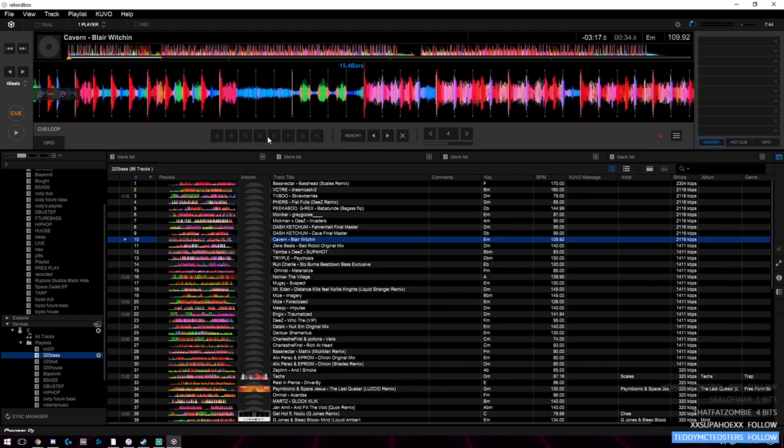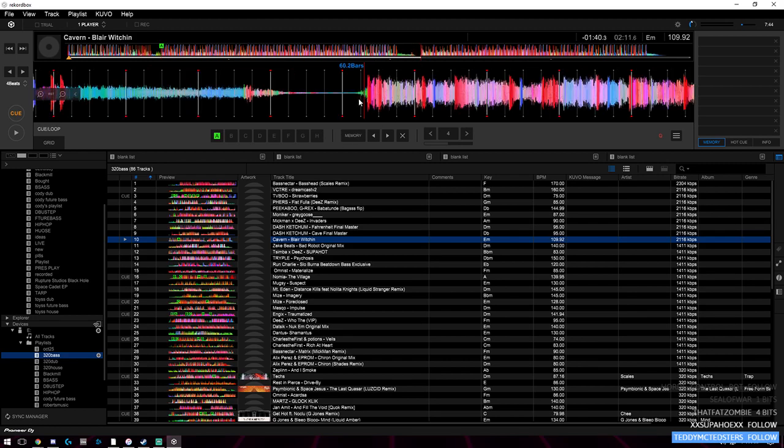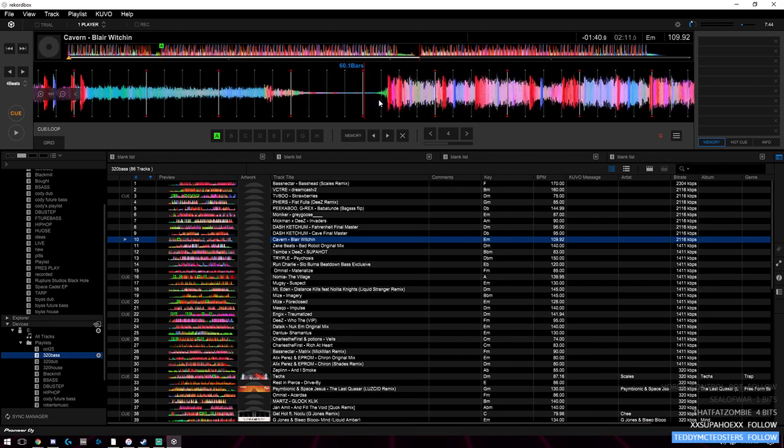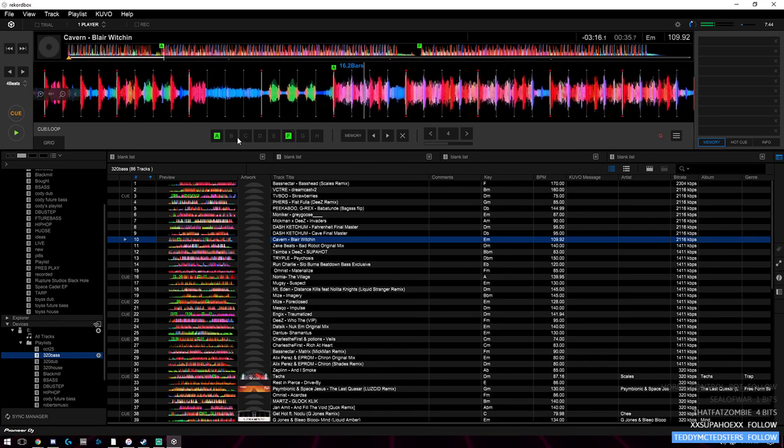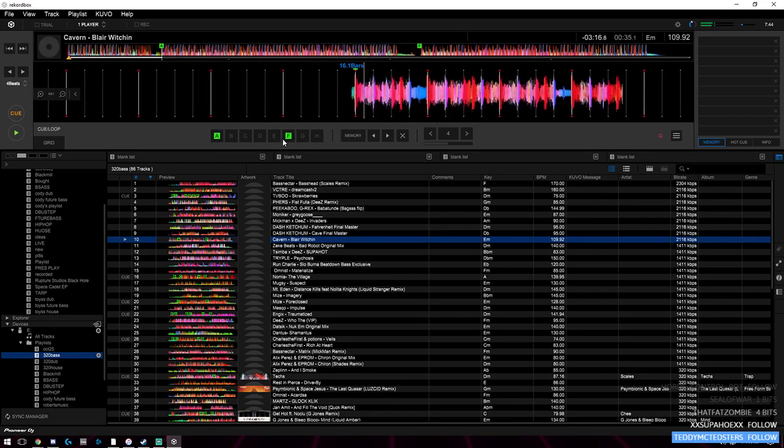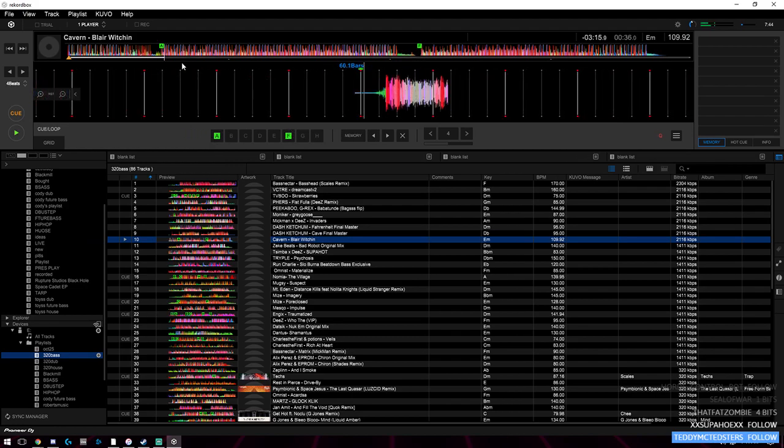You have A, B, C, D, E, F, G, H - these all correspond to the little buttons that you see below the vinyl. I can put this one as A, and then I'll put this drop or this beginning of something going on as F. Then I can skip around to those cue points on the deck so I don't have to manually search through all the song.